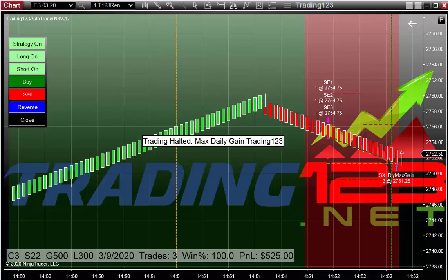That's how the Auto Trader works. We have the buttons over here — the strategy on or off. If there was news coming out and you didn't want to disable the strategy, you would just click on the button until it's grey. When you wanted to resume trading, click on it again until it's green. Same with the long on and short on buttons — if you didn't want to take short trades, click the button until it's grey, or same for long trades.